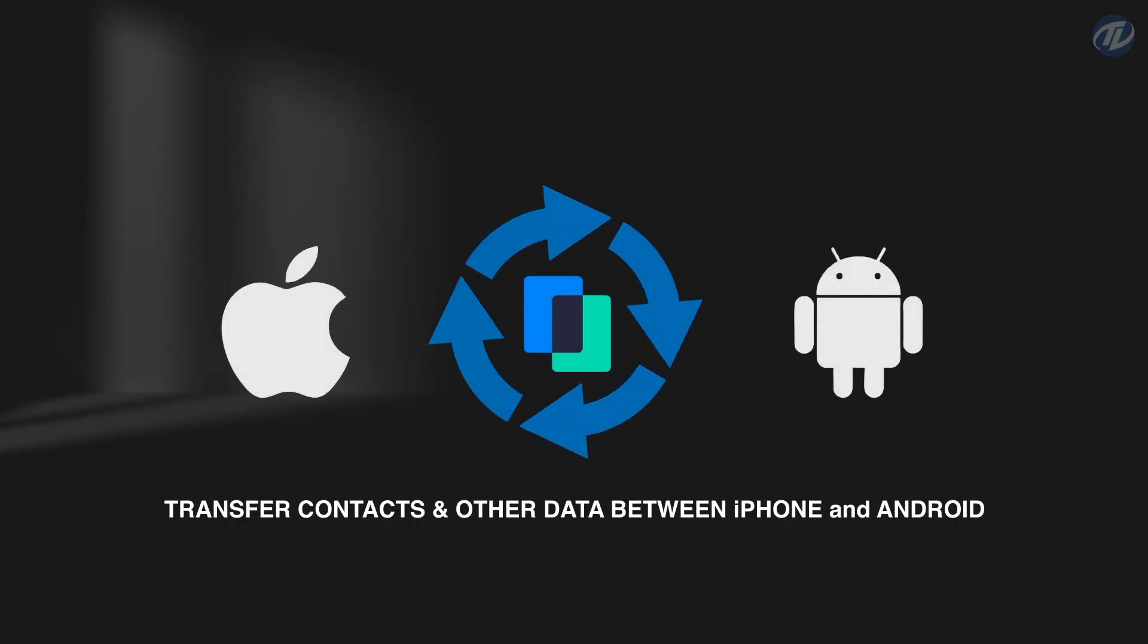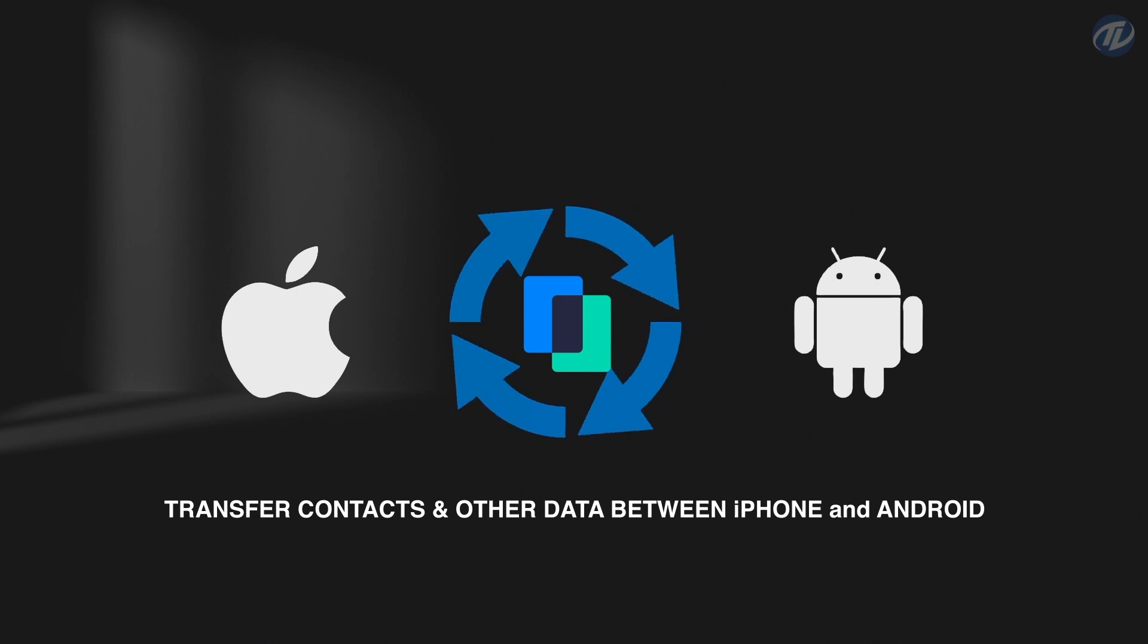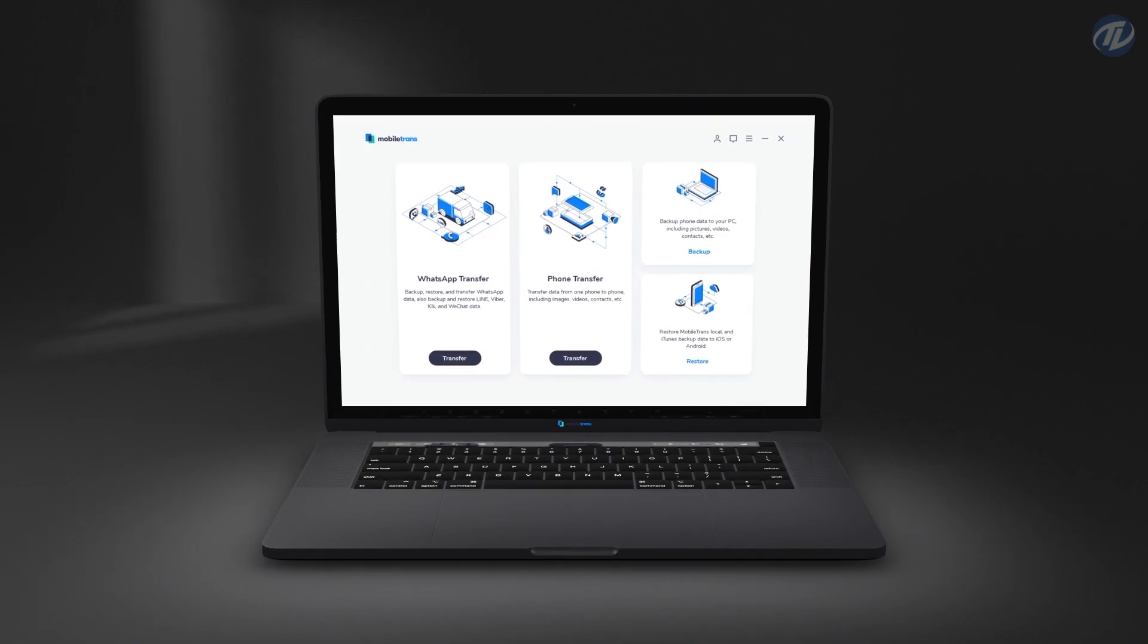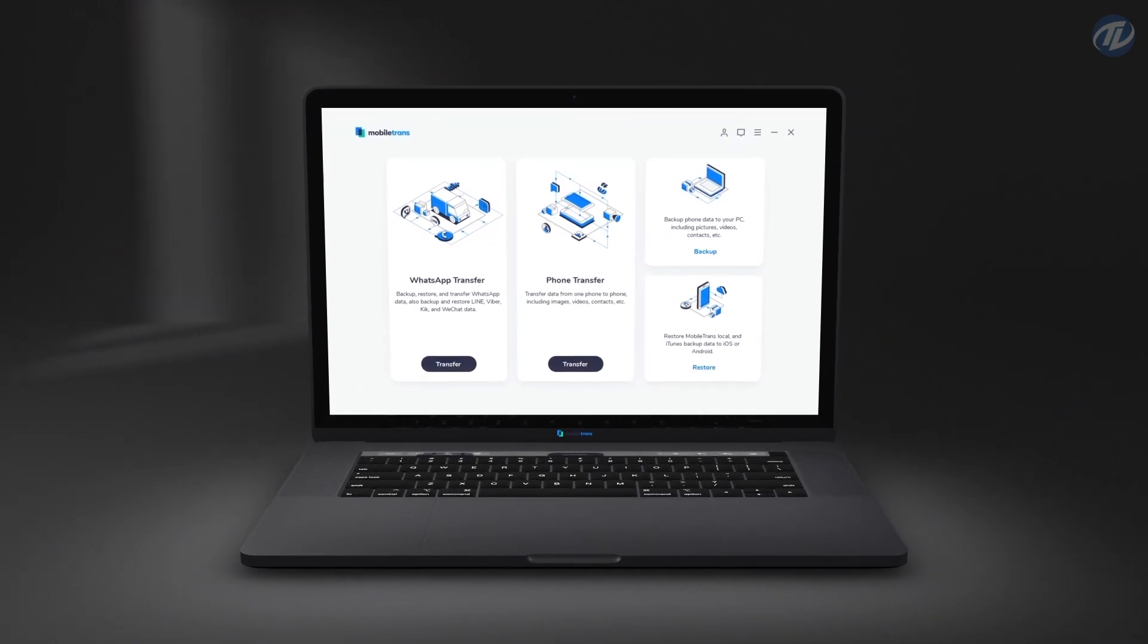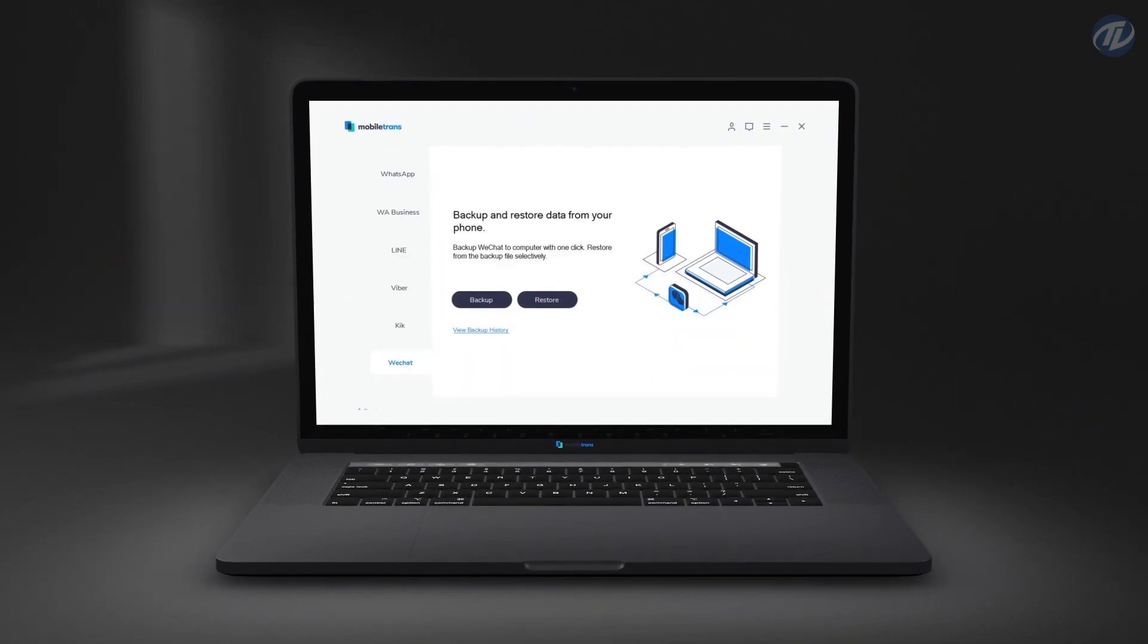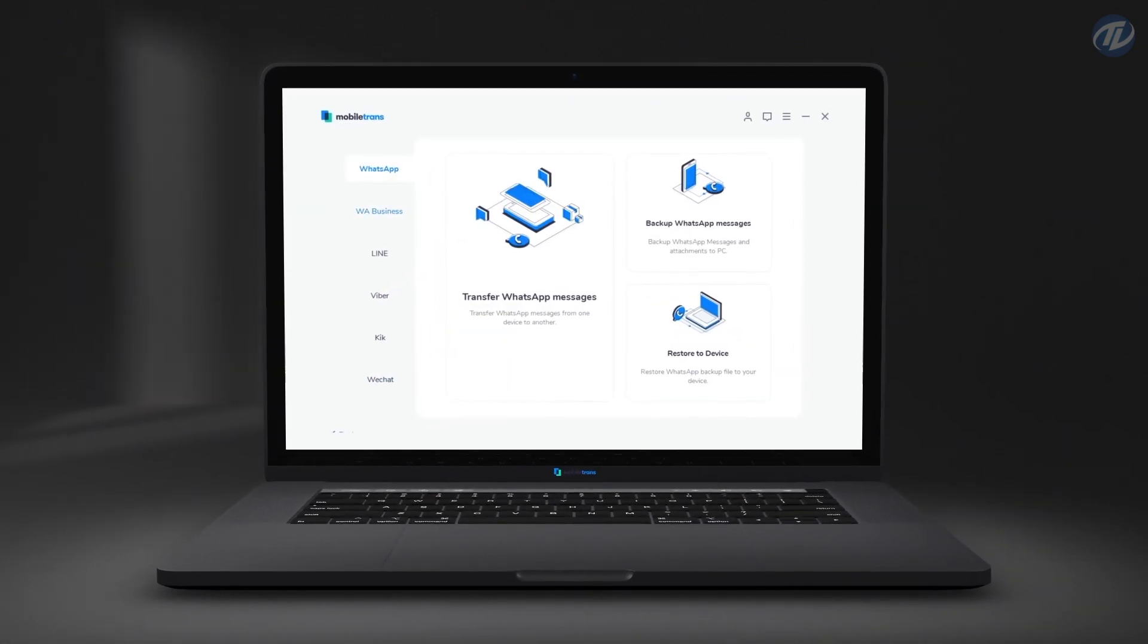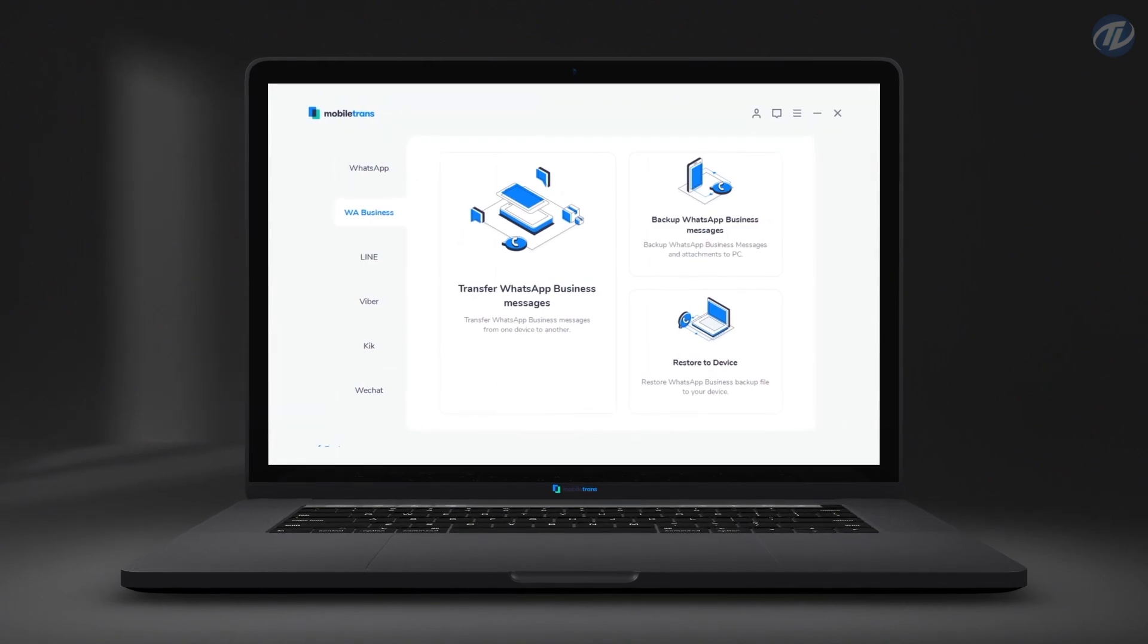Mobile Trends is the best desktop software to transfer contacts between iPhone and Android, as well as other types of data, including photos, apps, songs, messages, videos and more.